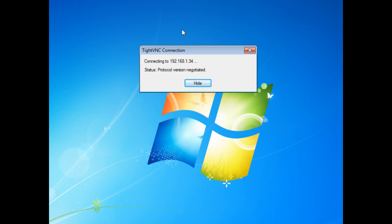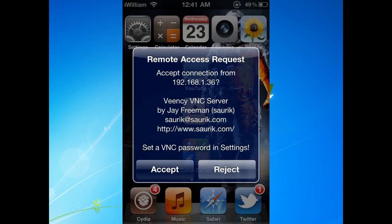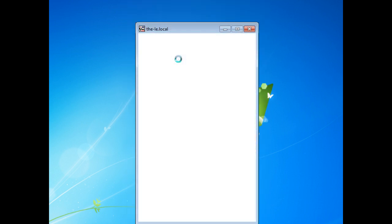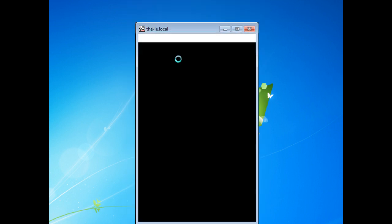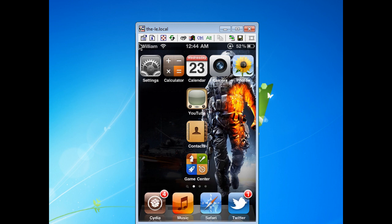TightVNC viewer will say connecting to your IP address and status protocol version negotiated. As the picture shows, it will say remote access request with accept and reject. You want to tap on accept in order to connect with your iDevice, iPhone, or iPod touch.